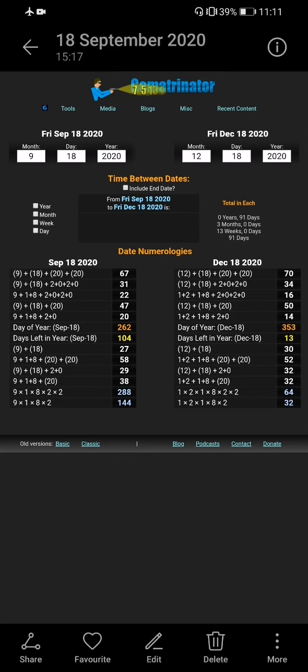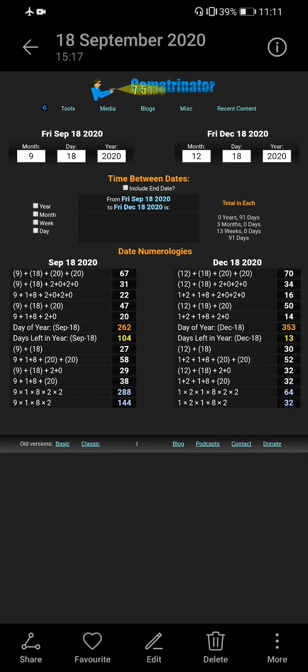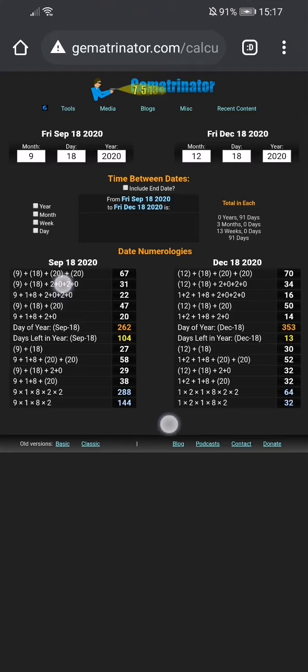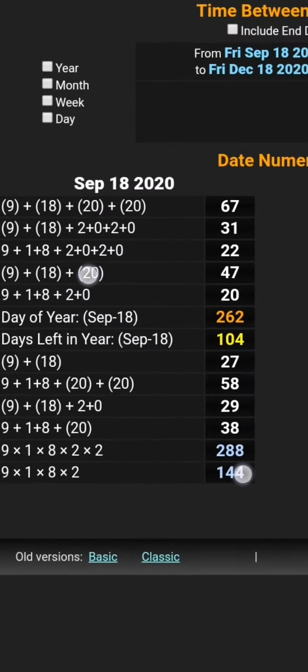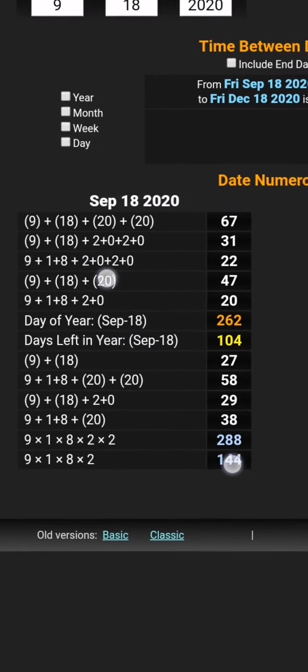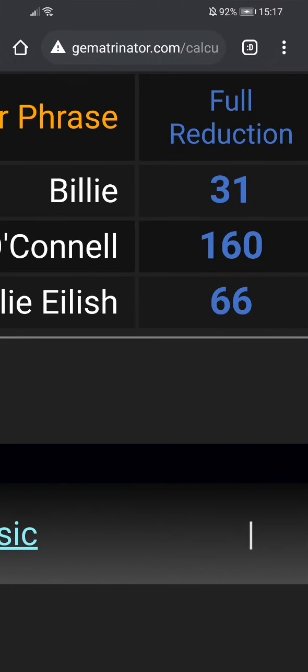Billie Eilish, however you pronounce it. She's born 18th of December. She's in the news on the 18th of September. Sorry, she's born in December. She's in the news on the 18th of September. With a life lesson of 31 and a numerology of 47. Of course, obey authority. And the rest of those 47s that go with that. If you're new here, check out how many uploads in other channels and you'll soon understand 47.